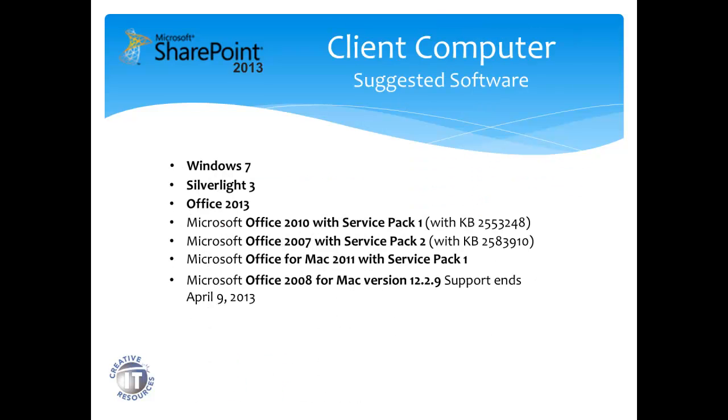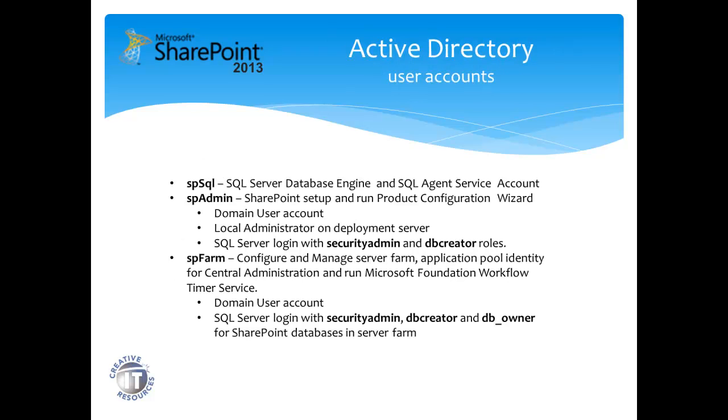As a side note, client computers are recommended to have Windows 7, Silverlight 3, Office 2013, or an older version with the latest service pack. However, before we begin the installation, we need to create a minimum of three Active Directory user accounts.